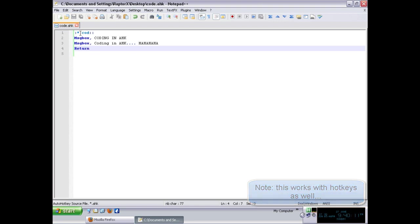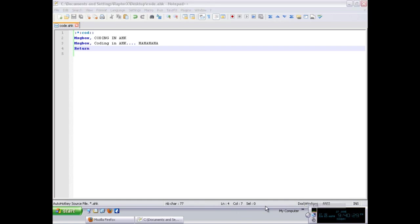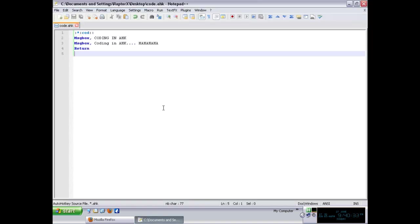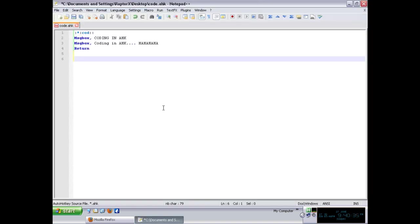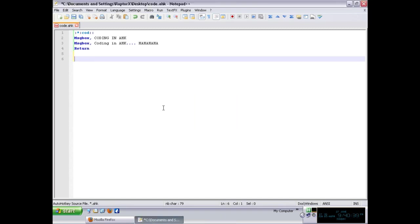The return is going to tell AHK that this particular execution ends right there and it's going to continue executing anything else that was in the code. In this case, as that is the only thing, it would just go back and wait for me to type it again. So let's run it and give it a test. We just double click it, it's waiting for me, and as long as I type those three letters, those two actions are going to come one by one.